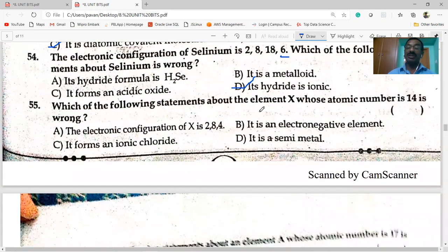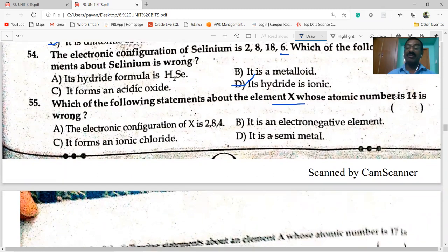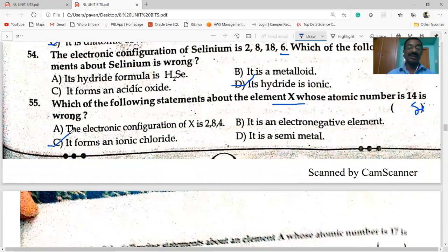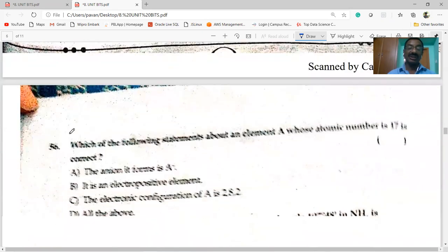Next: which of the following statements about element X whose atomic number is 14 is wrong? Atomic number 14 is silicon. Silicon has four valence electrons, it is electronegative, it is a semi-metal. The wrong statement is that it forms an ionic chloride — silicon actually forms a covalent chloride.